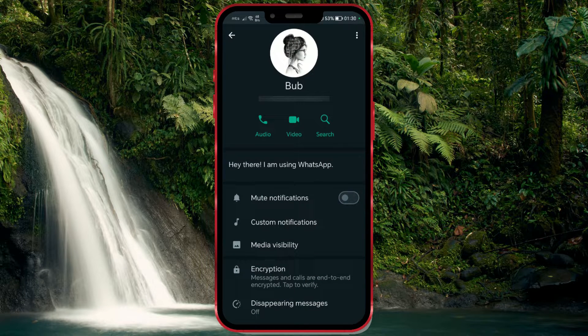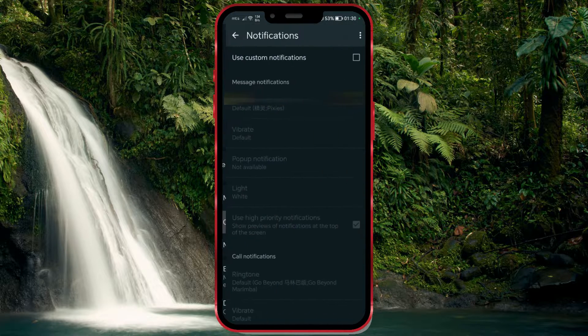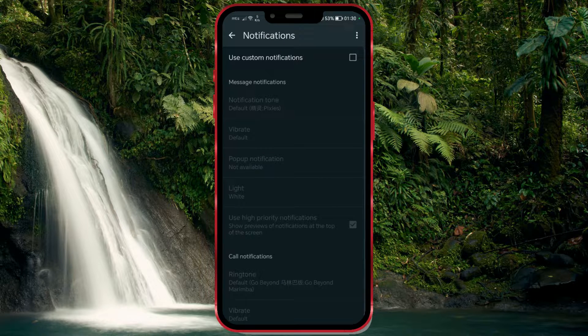Below the basic contact information, you will find the option Custom Notification, which is what we need. Click on it. Check the Use Custom Notifications option.